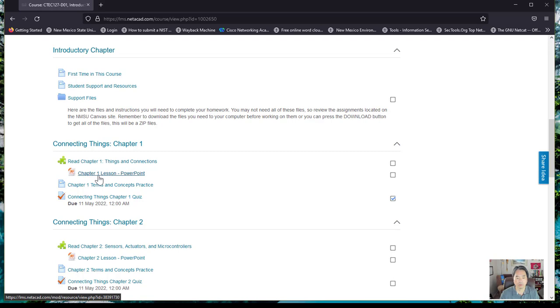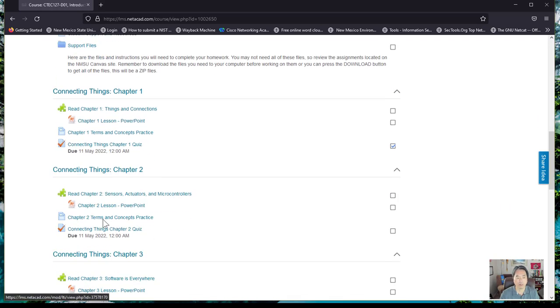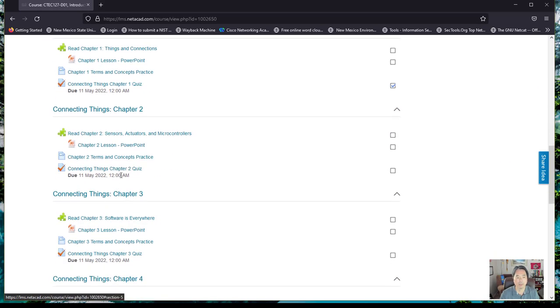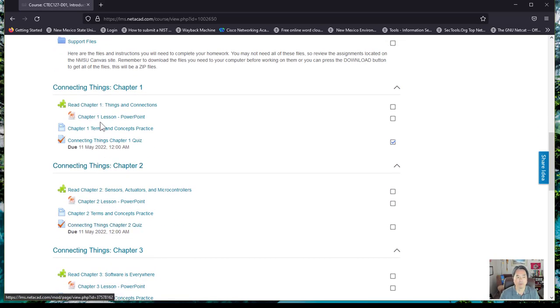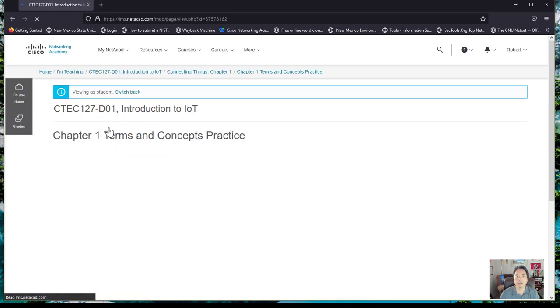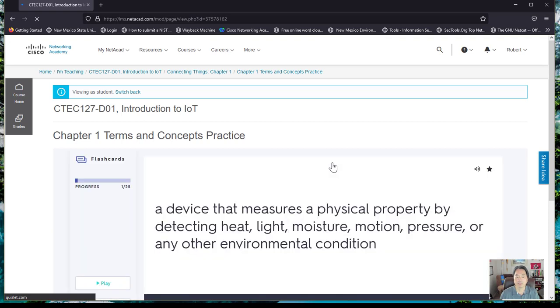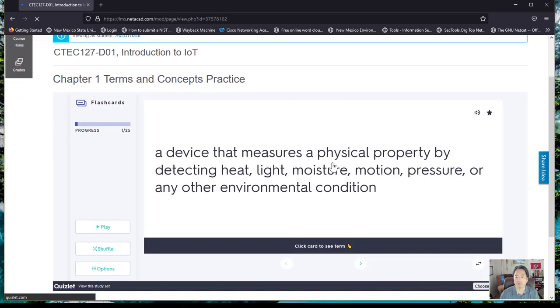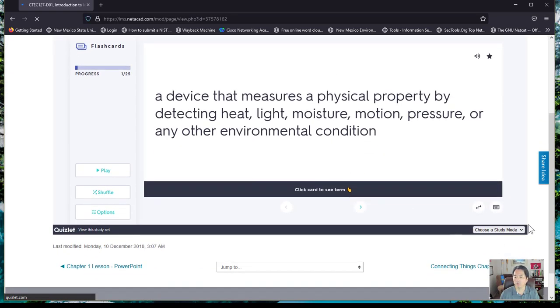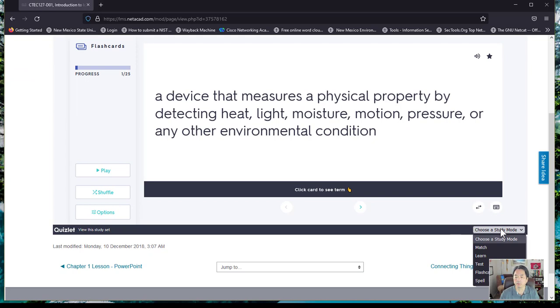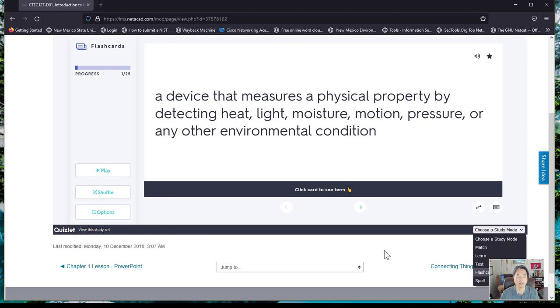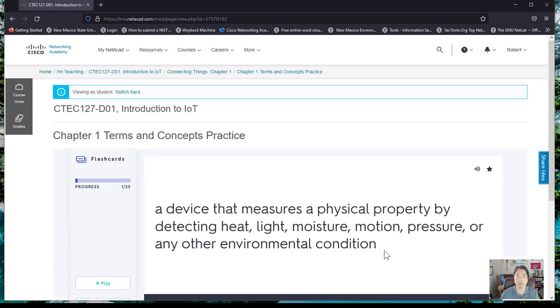When you need to take a quiz, you'll see the quiz here on the bottom of each chapter. They also have these concepts and terms and practices. These are simulations that you can follow to help you with the course. You can choose from multiple types of training: matching, learning, flashcards, and spelling, depending on what best serves your learning ability.